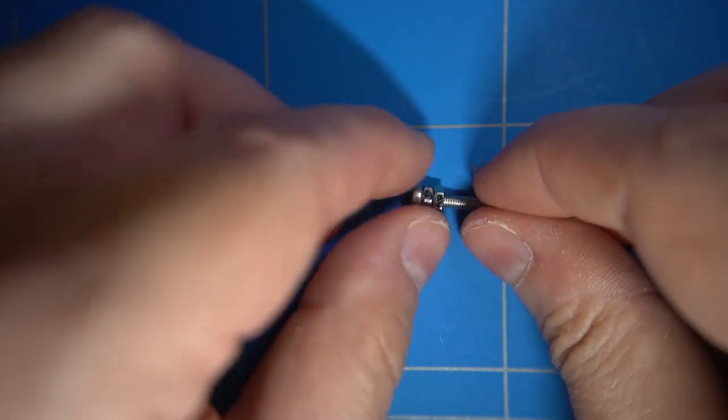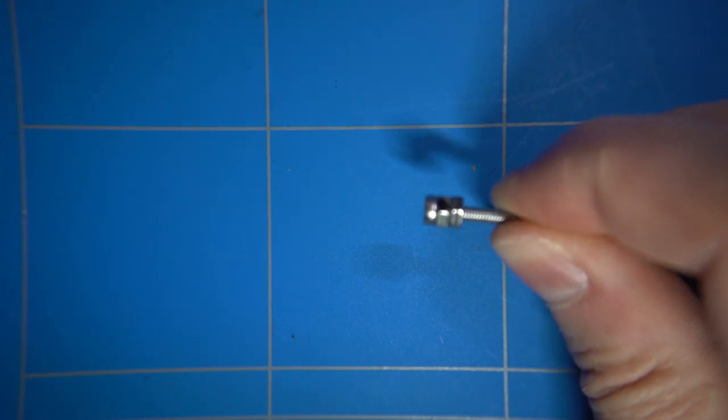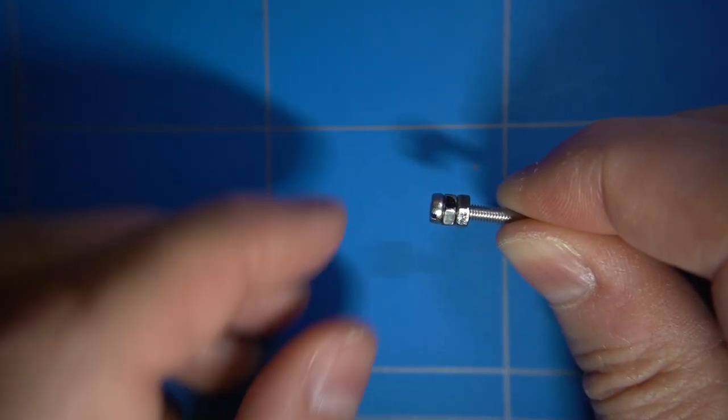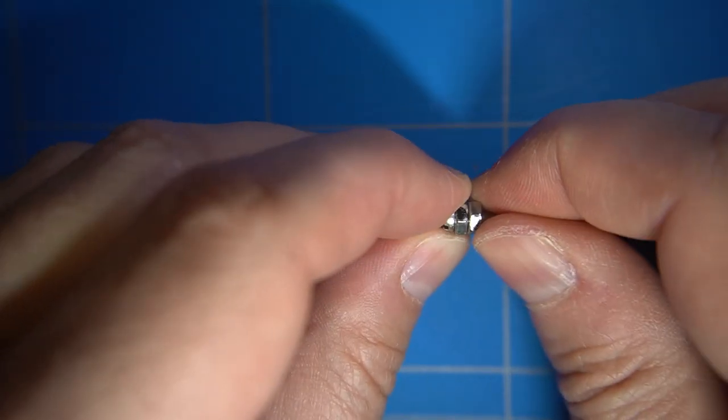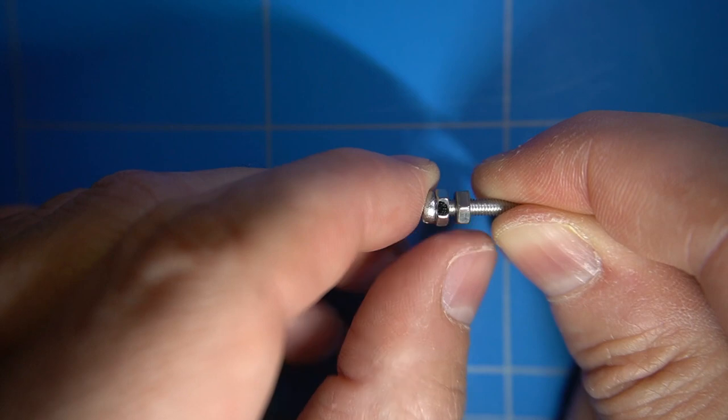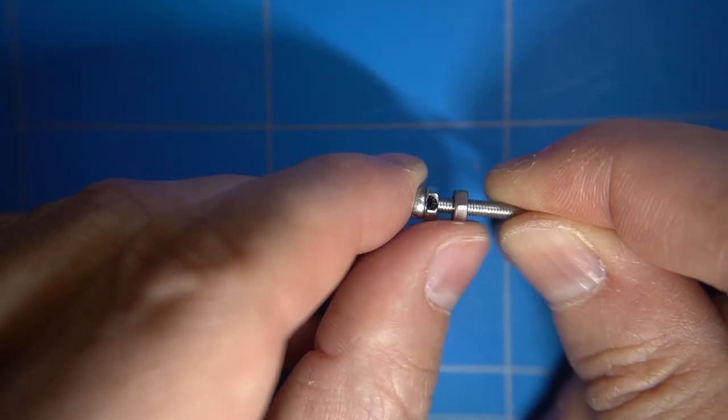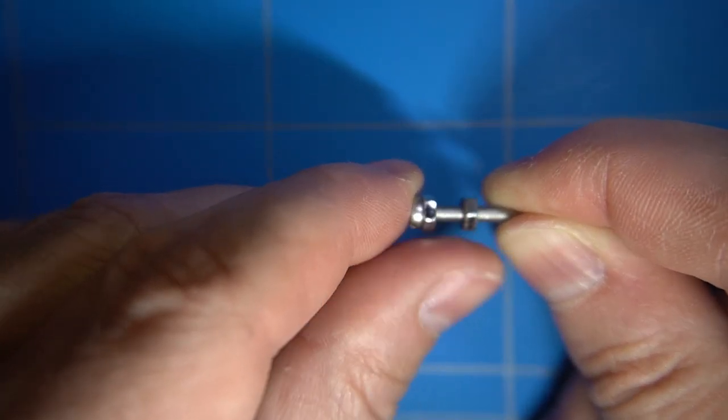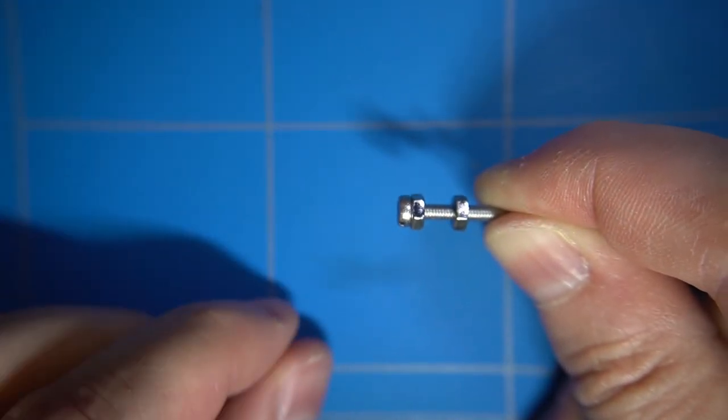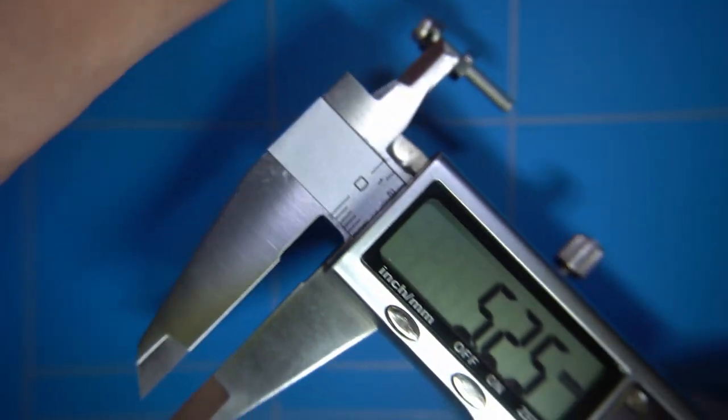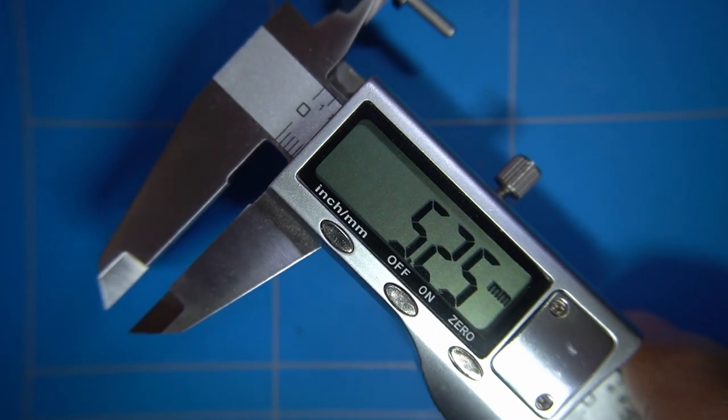When we put two nuts on a M3 screw and twist it exactly 10 times we should then have a distance of 10 rotations. One turn would then be that number divided by 10, and in our case this would be 0.5mm.